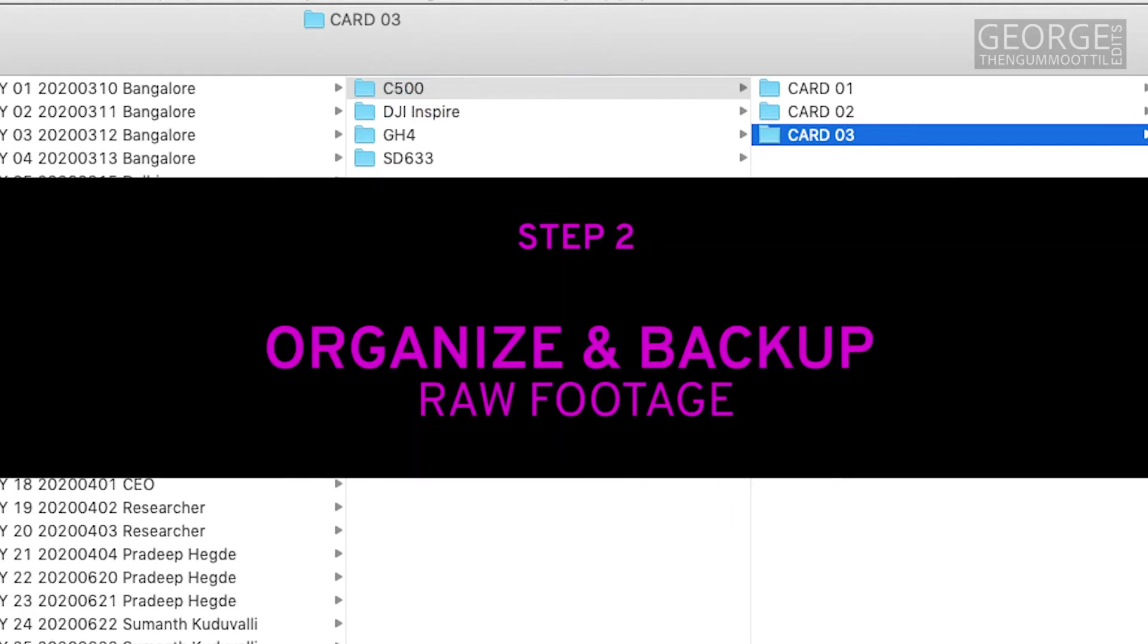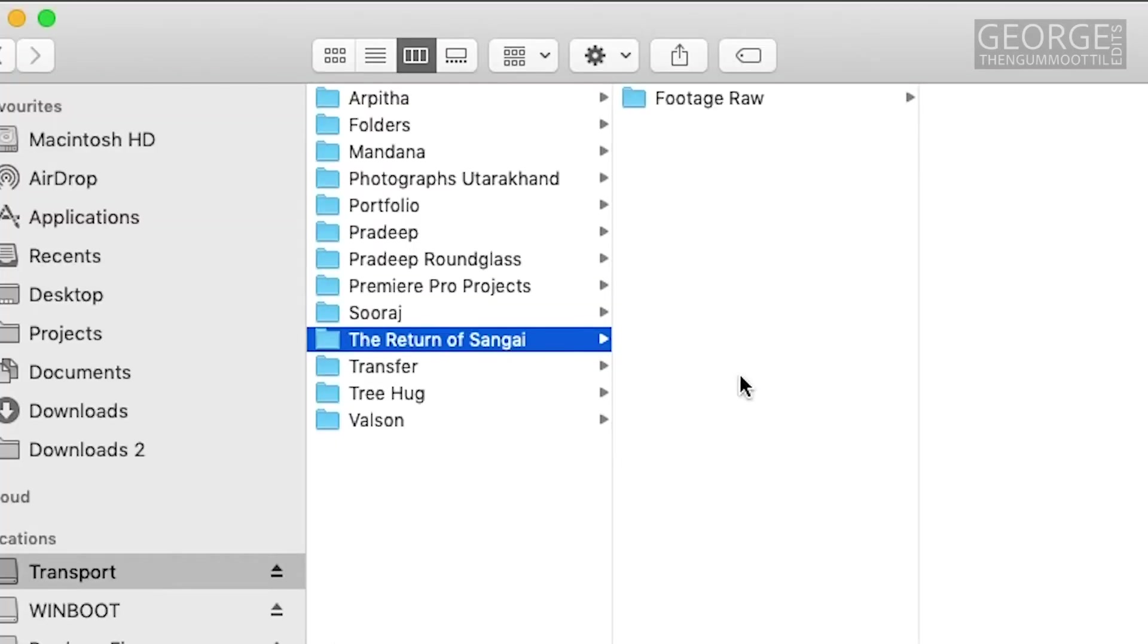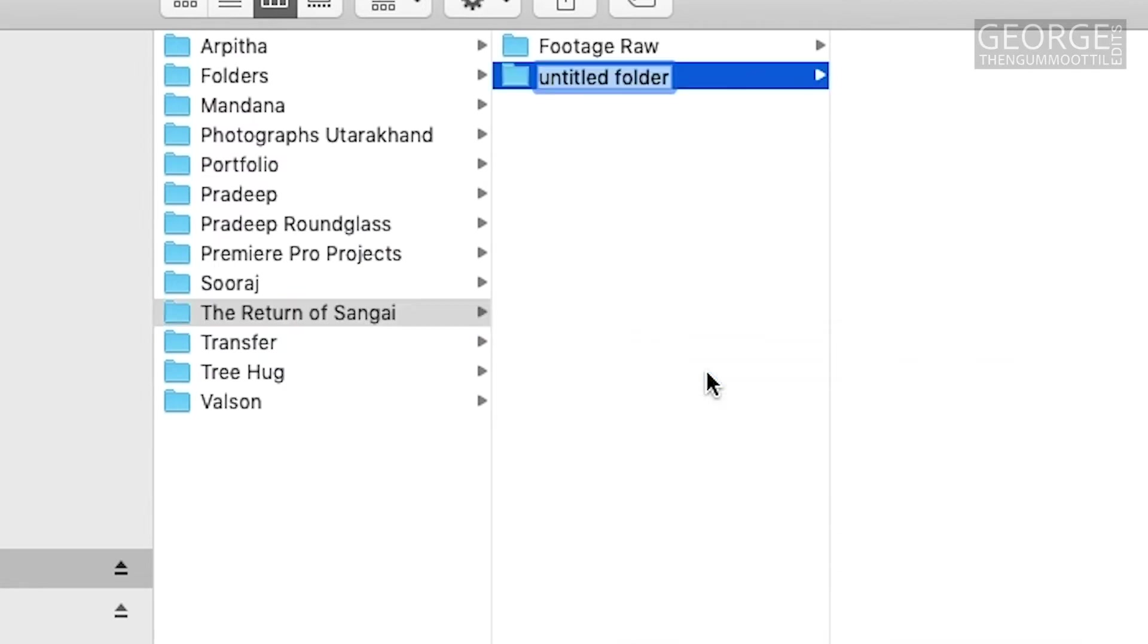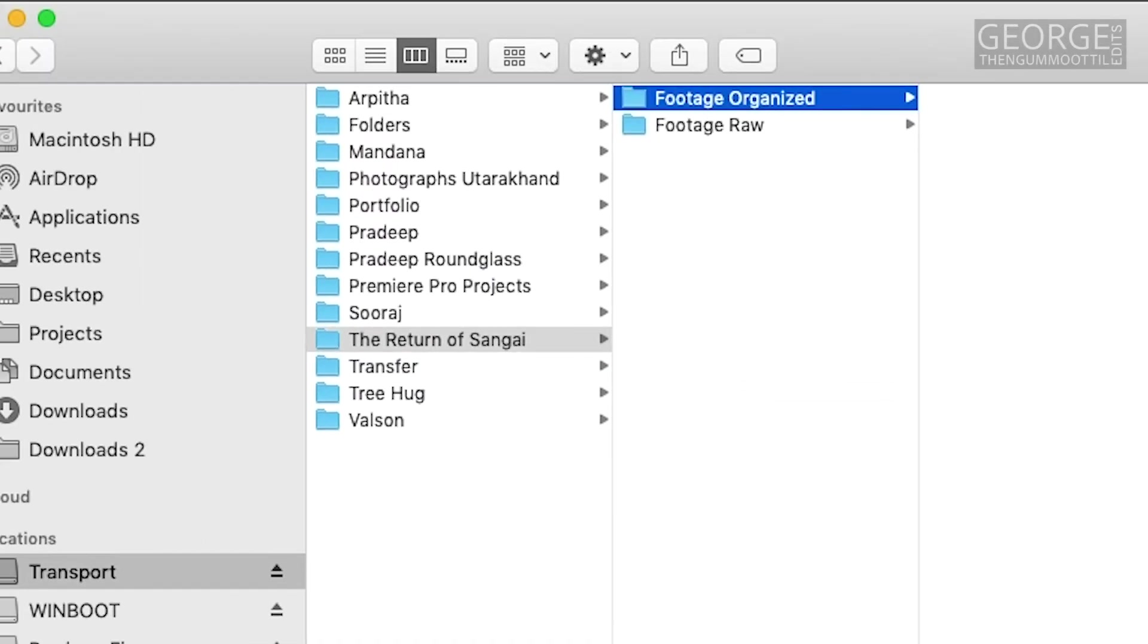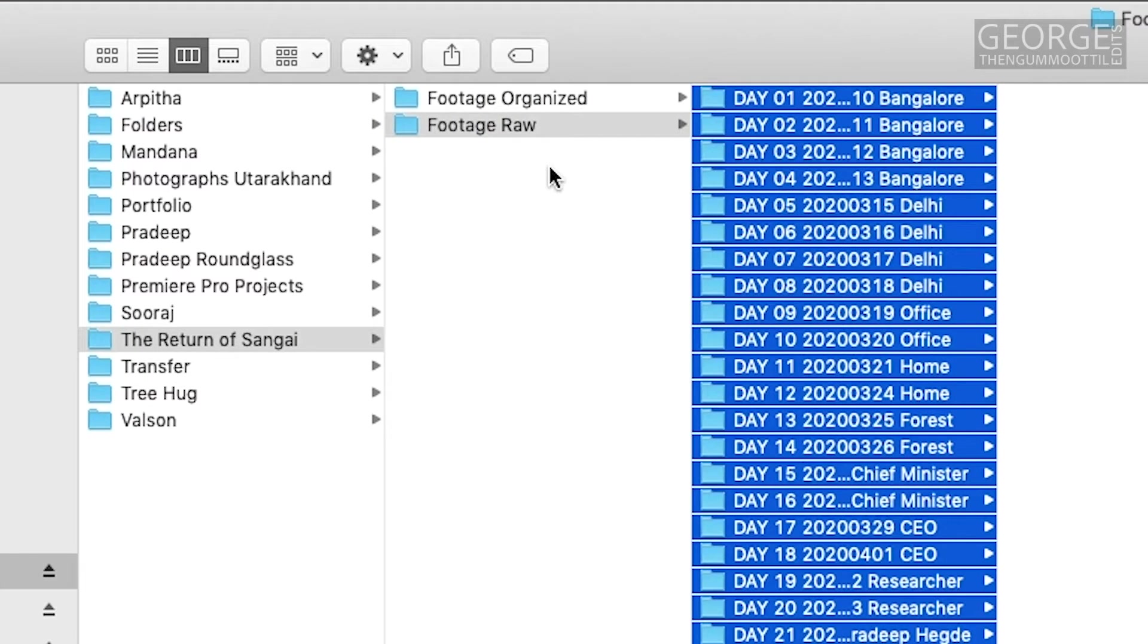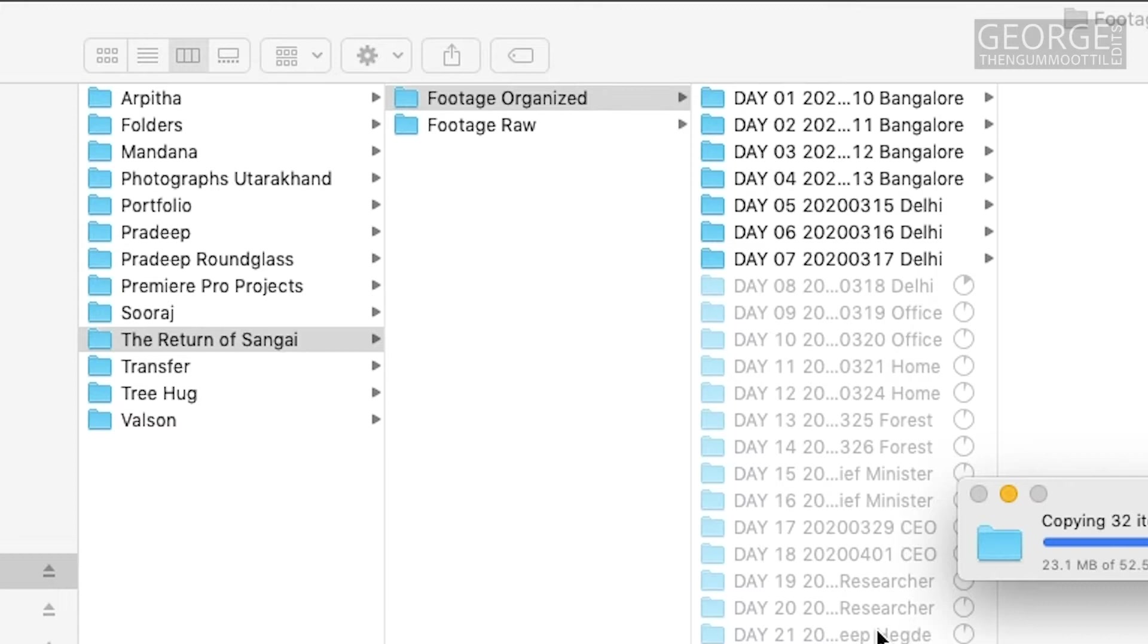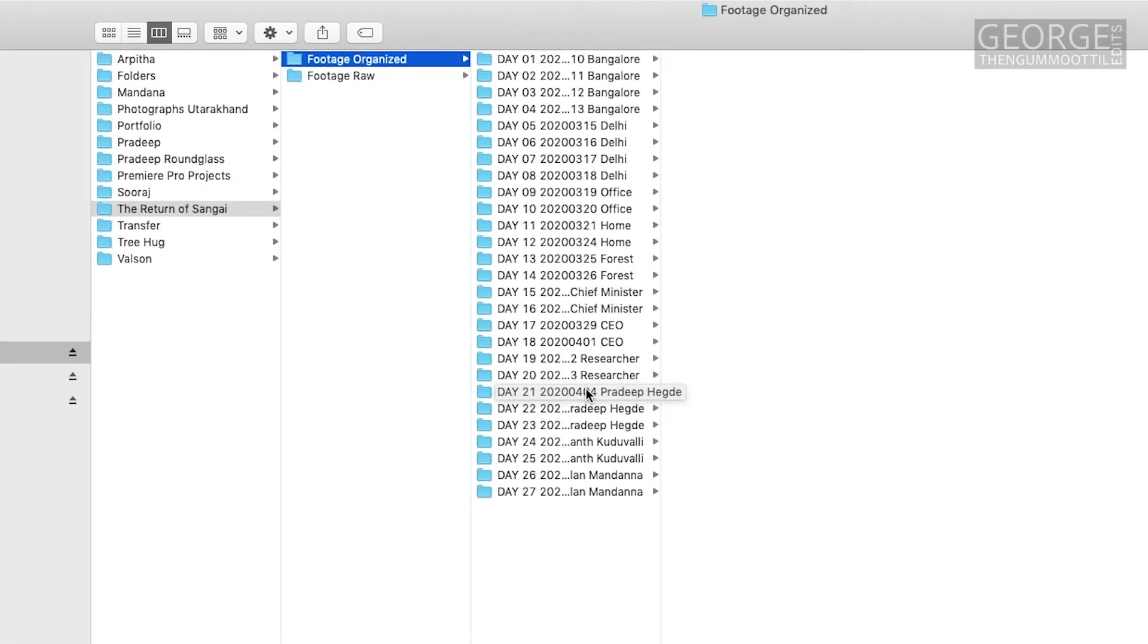My next step is organizing the footage. This is usually done during a break or once the shoot is over. Inside my project folder I create a new folder to organize my footage and I make a copy of all the raw footage in this folder. The purpose of this step is to keep only what is required for the edit.